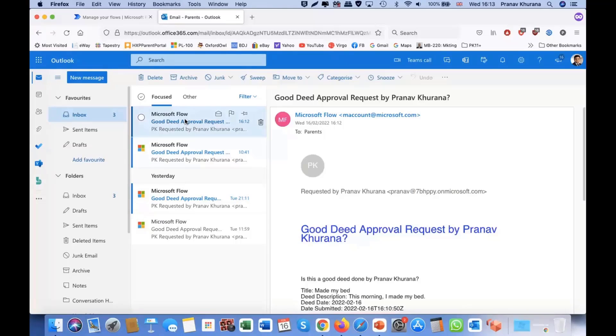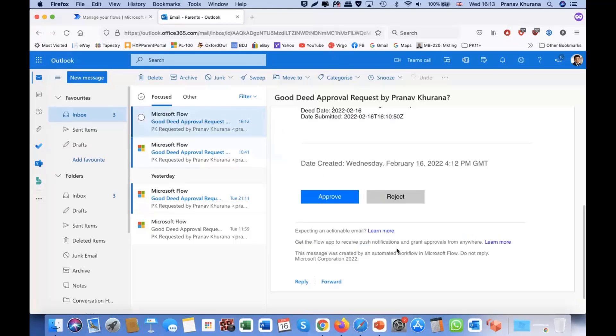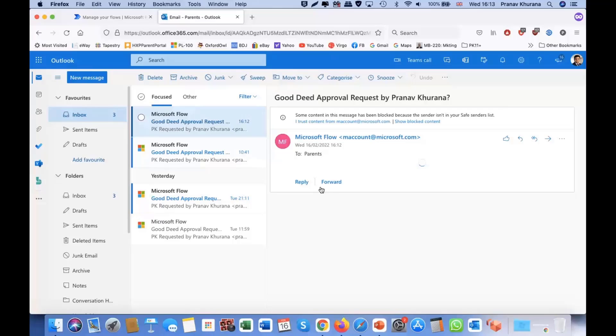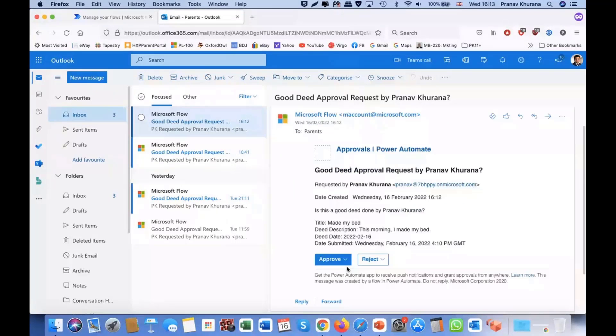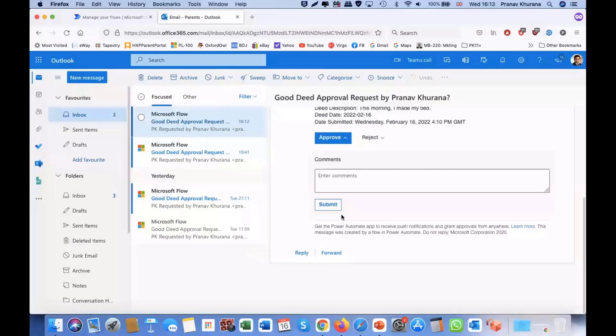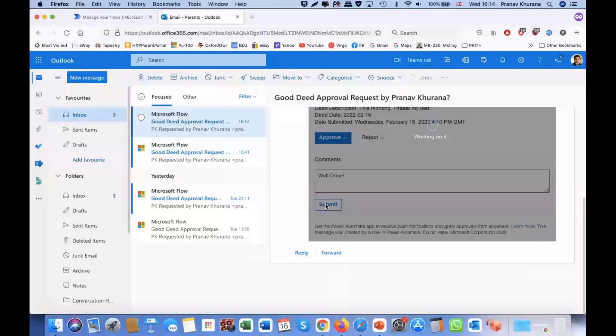As a parent, they've received the email here, where they can approve or reject it. Let's say we approve it, we can enter comments, let's just say, well done. And then you can submit that, and that's when, now the parents have responded, we'll send the email back to the child.